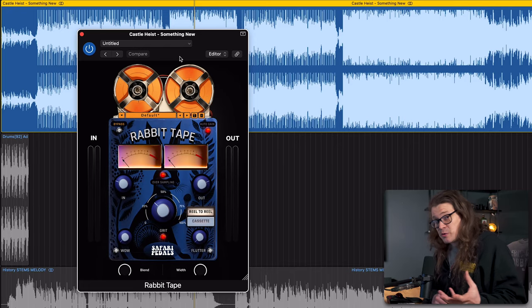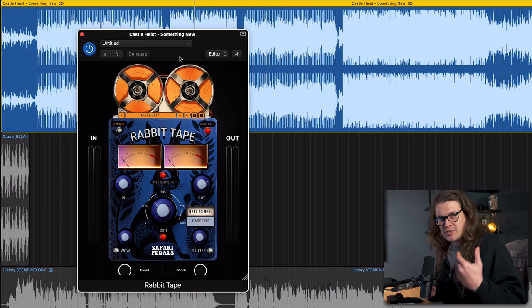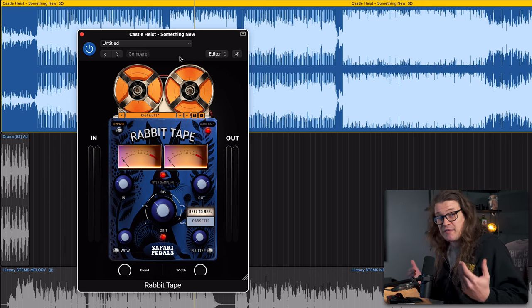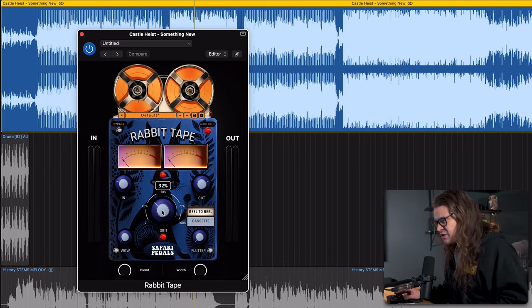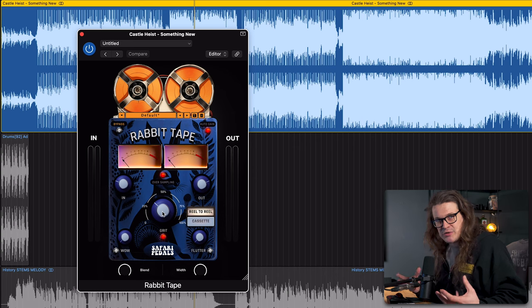The first place that we really know tape emulations to be great for is adding some subtle saturation characteristics to a full mix, and that's exactly what I've got here. Rabbit Tape adds a kind of curve — it brings up the low end and it brings some bite in the mid-range, and that is all down to this grit control, which you can just think of as saturation. But let's go over a few of the controls after we listen to this track.